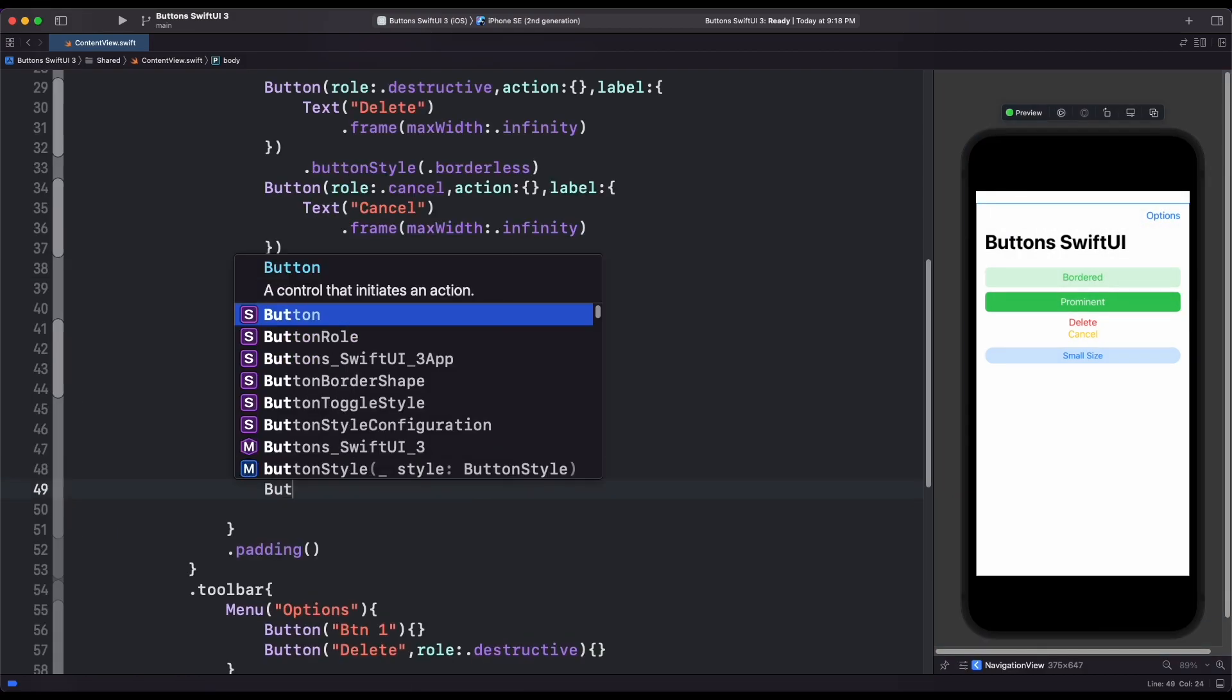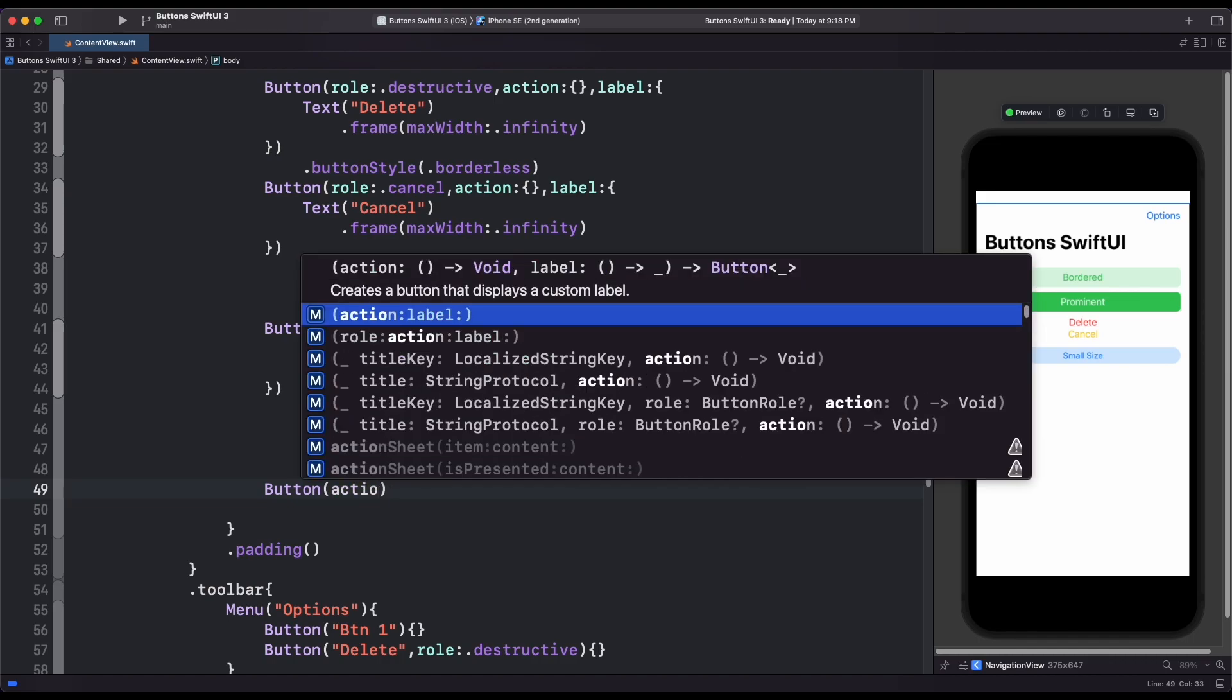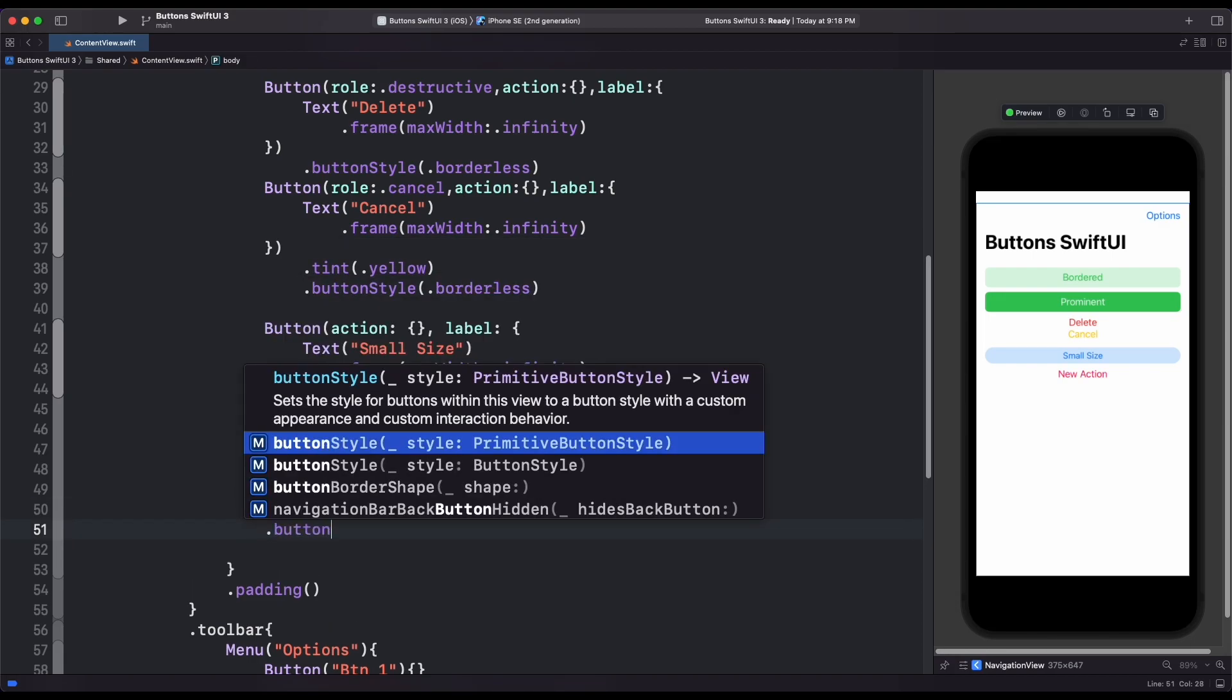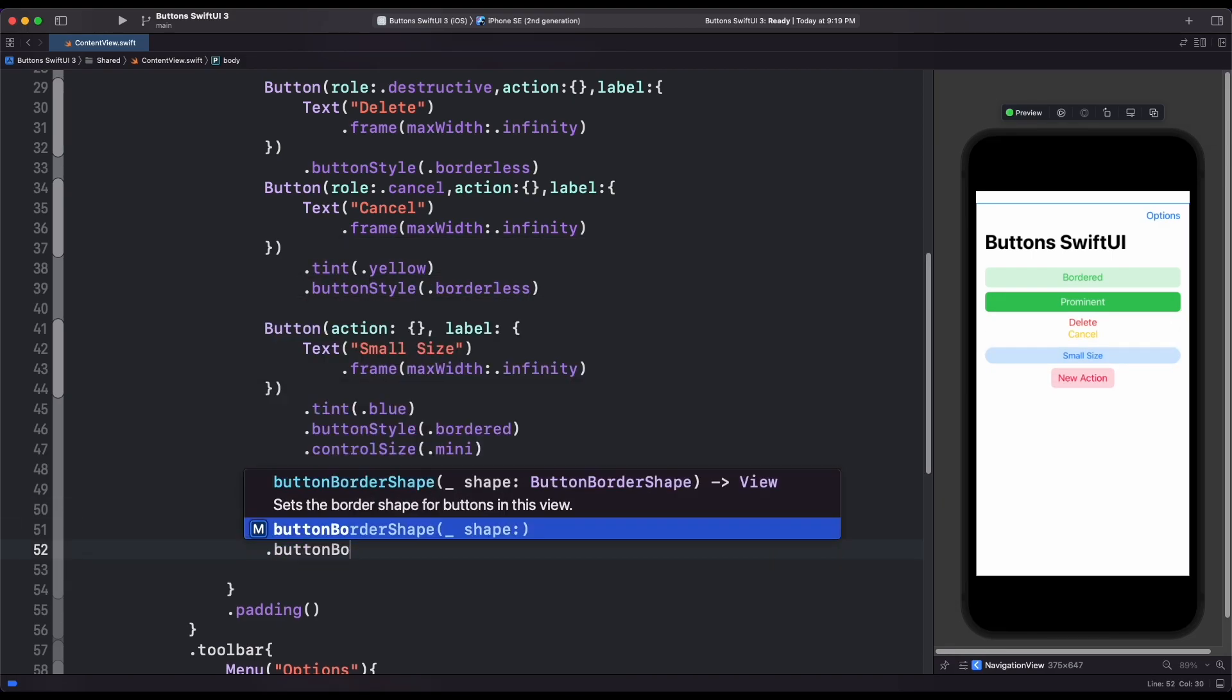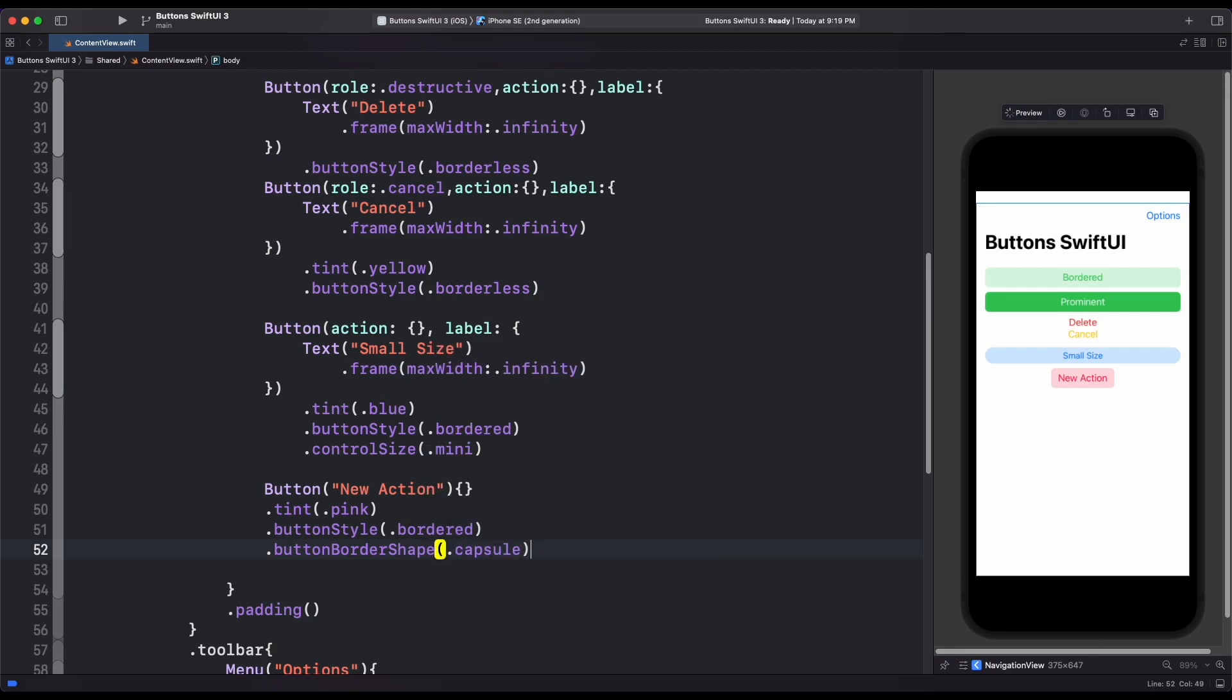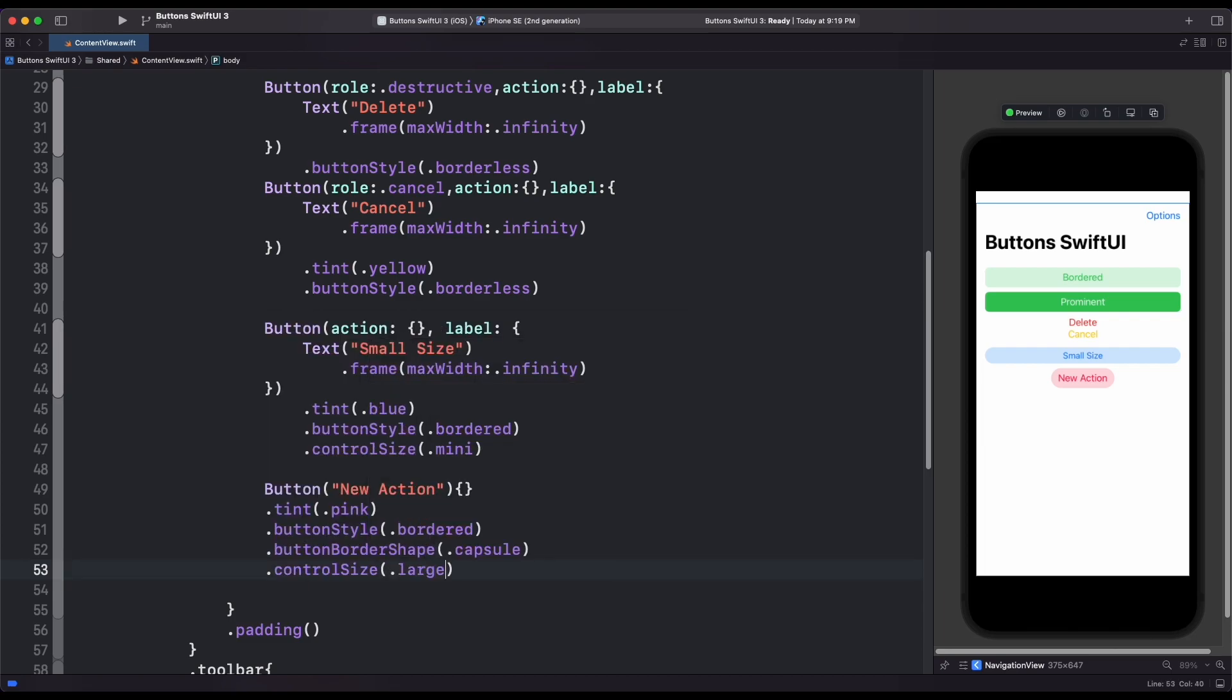Let's now take a look to button border shape modifier. Create another button. Then inside add button border shape modifier. Then inside it, we use capsule shape. We can also add rounded rectangle and also add corner radius.